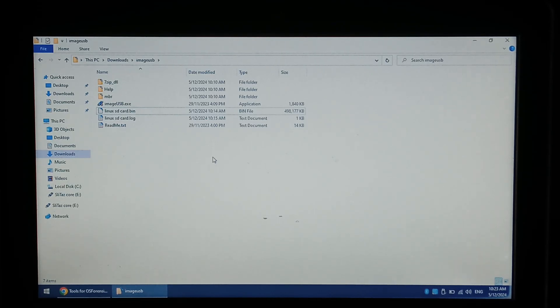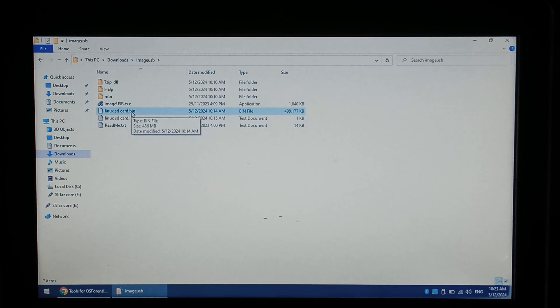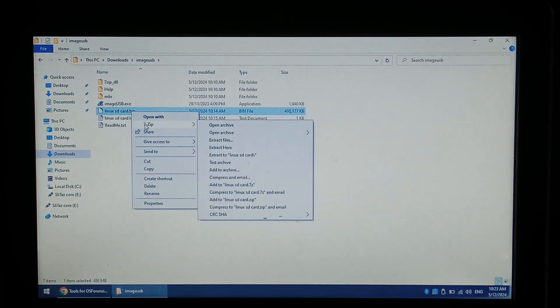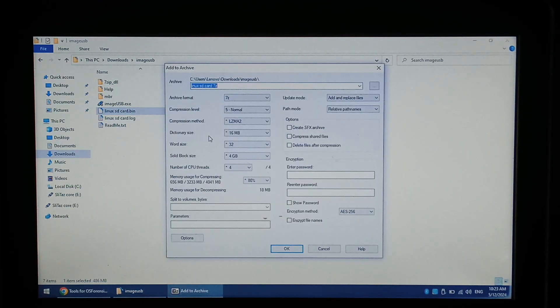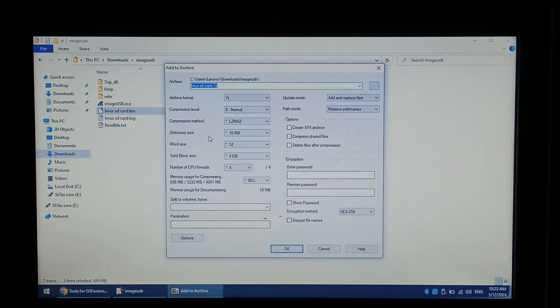In this example we'll be using 7-Zip. Simply right-click on the backup image. In the context menu select 7-Zip, go down to add to archive and keeping all of the settings as default will still give you a pretty good compression. To compress just click OK.